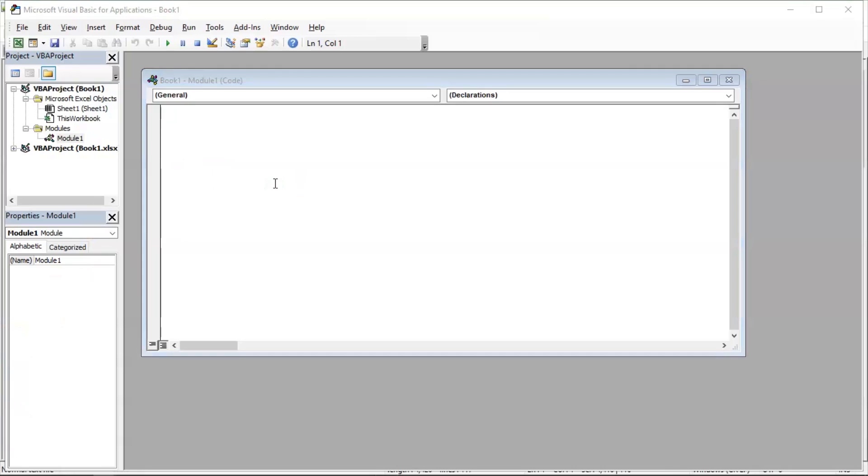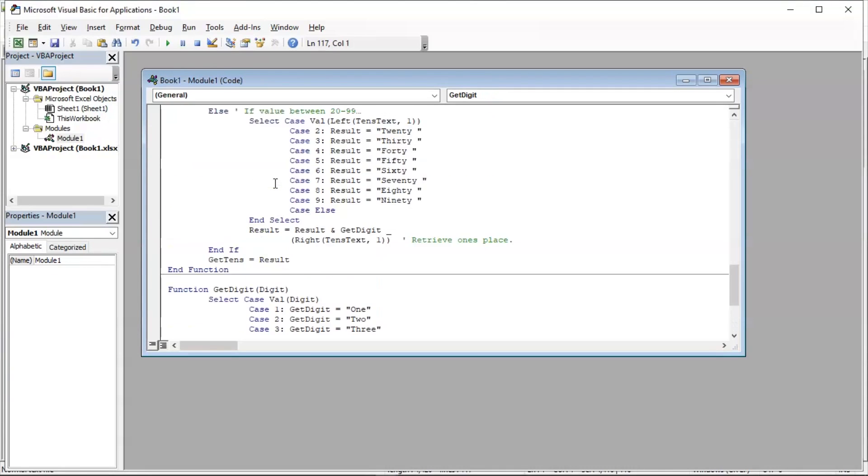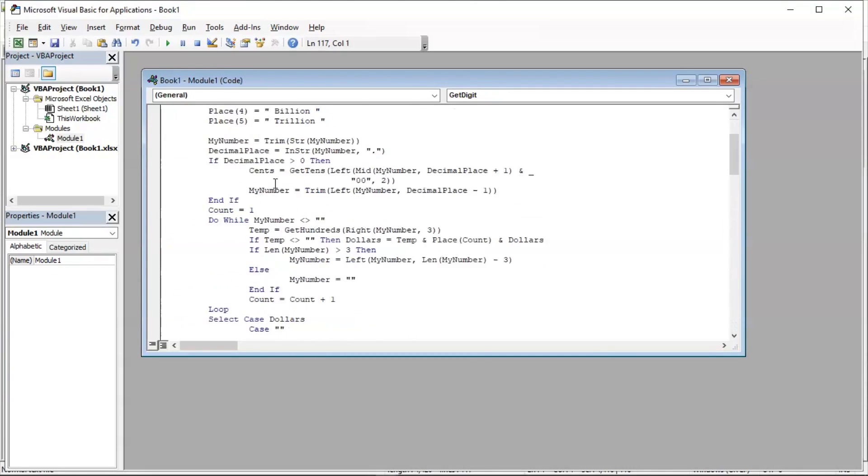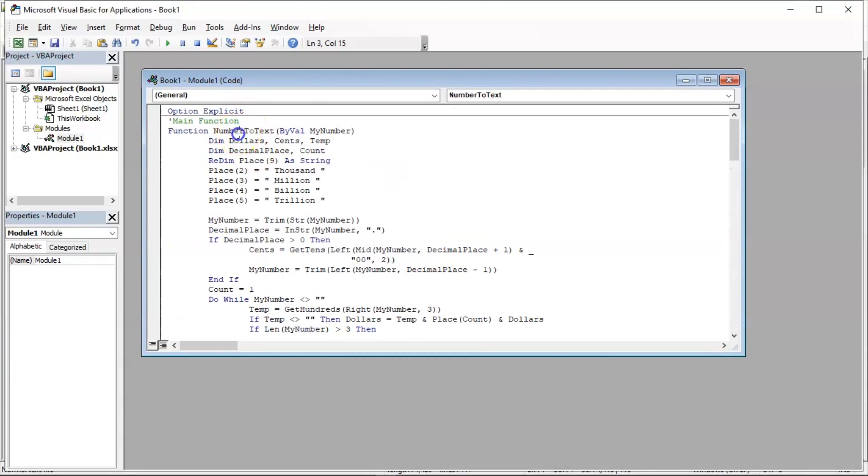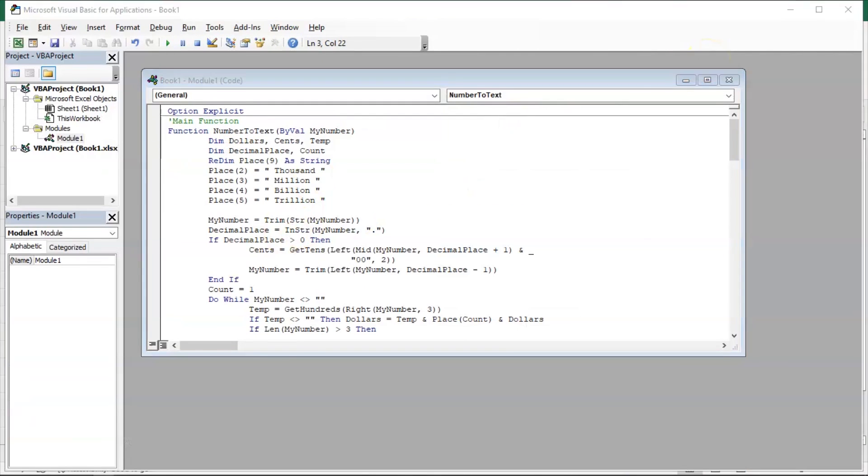Control+V to paste your code and your function is with the name NumberToText. Now close the macro.